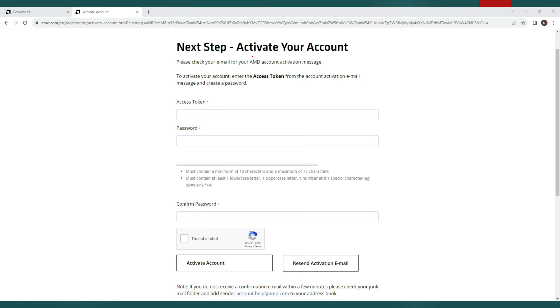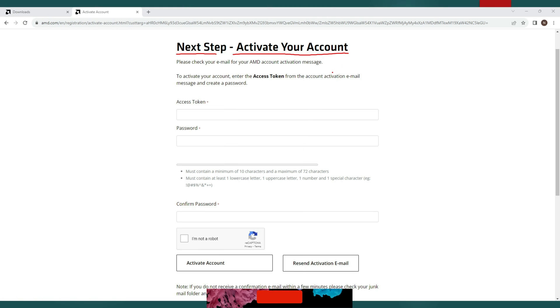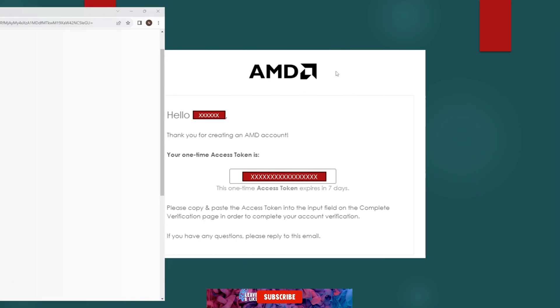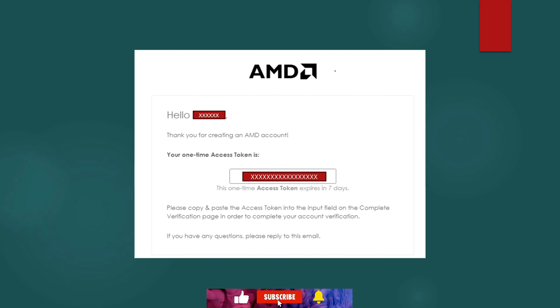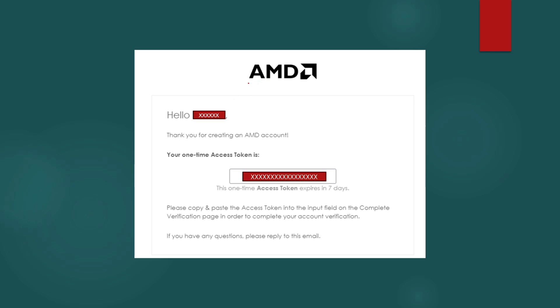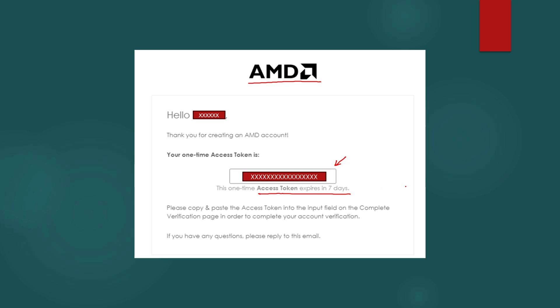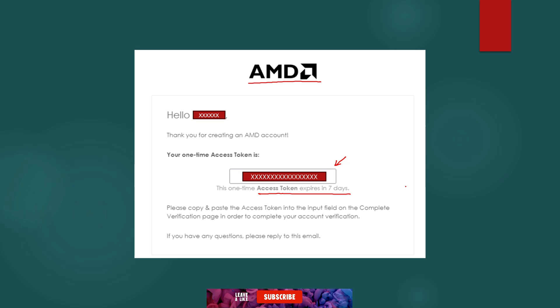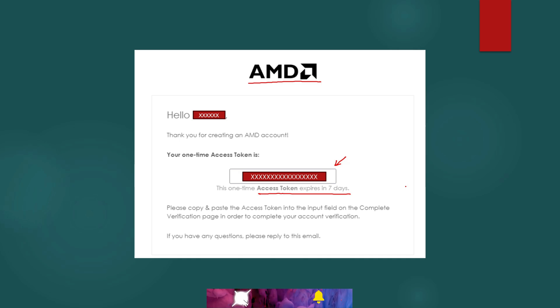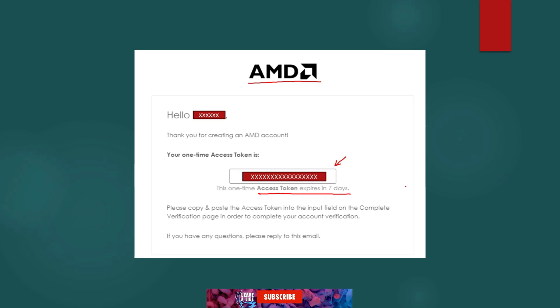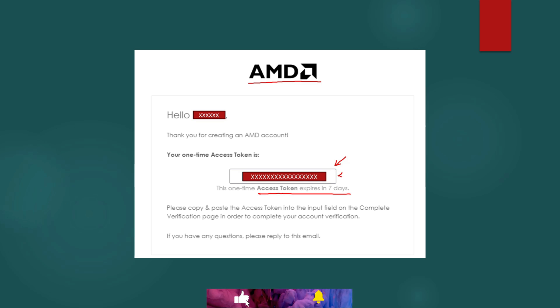So this is the next step to activate your account. Once you clicked on submit button you should expect an email from AMD registration with the token number. Note that this access token is only valid for seven days. Normally this email is instant but in case you don't see the email after couple of minutes then try to give a refresh to your email. Also don't forget to check your spam folder. Now once you see the email and the access token, copy your access token from this email and go back to your web browser.